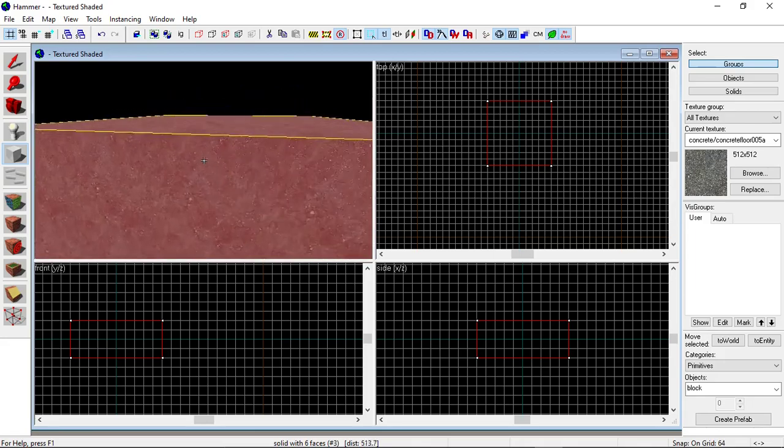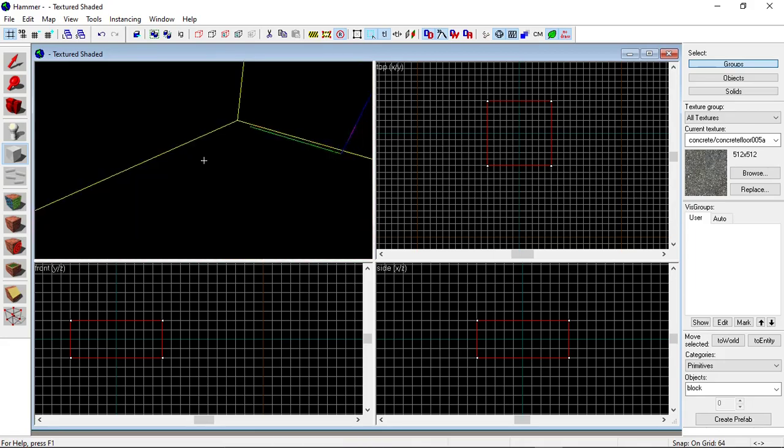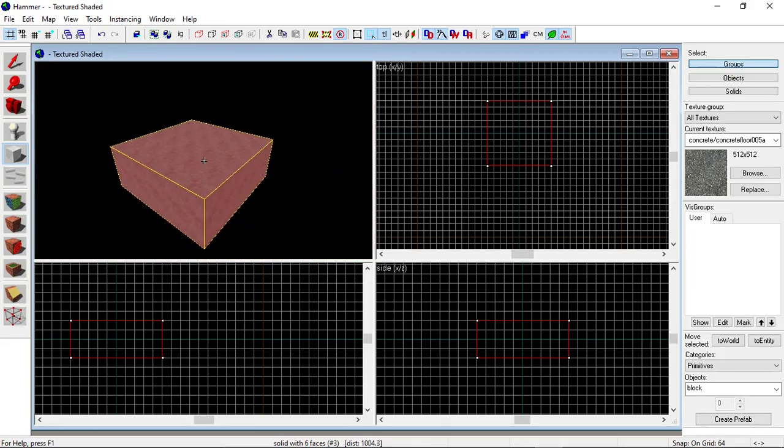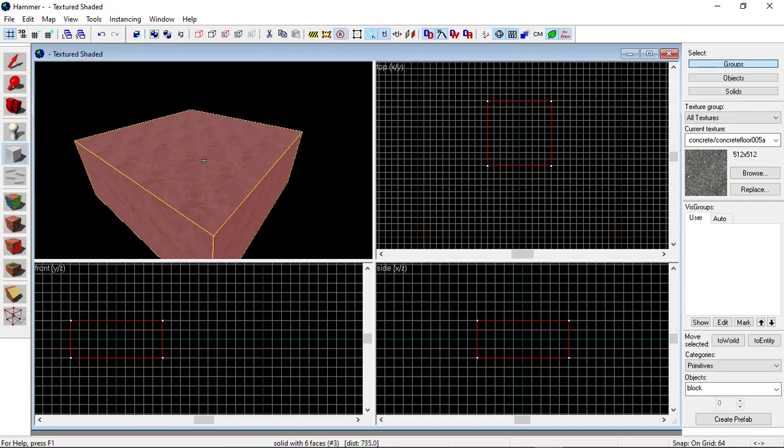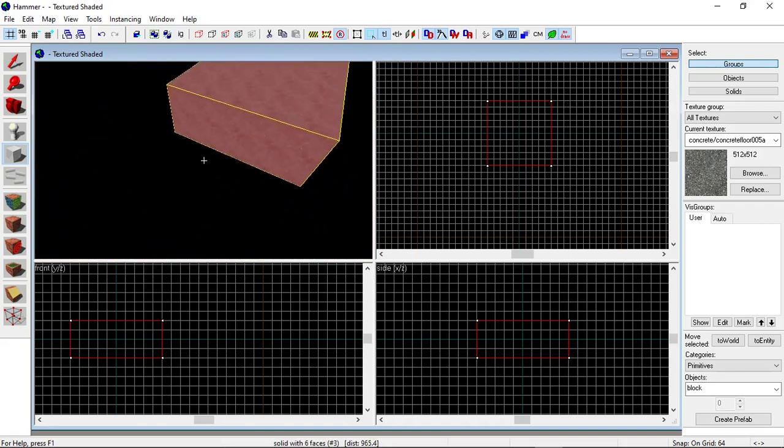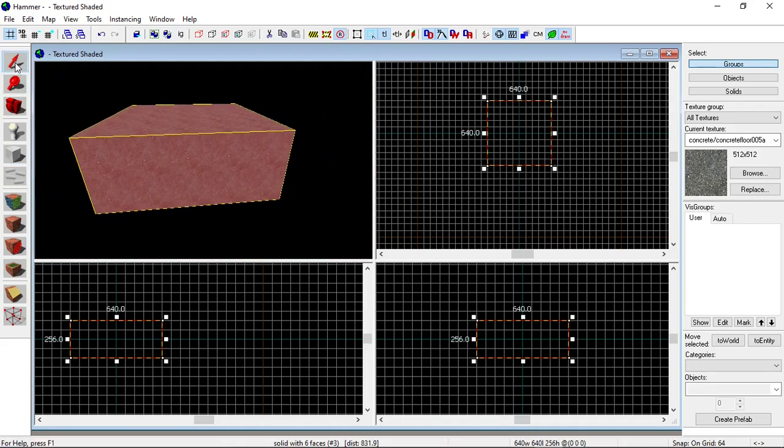Now you could copy and paste these to make a map, but it's a lot easier and more efficient to do it another way.